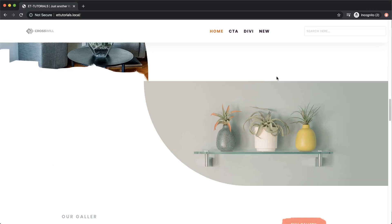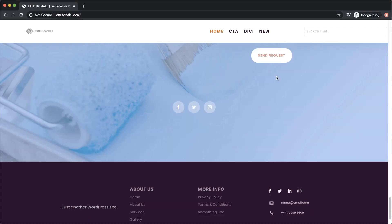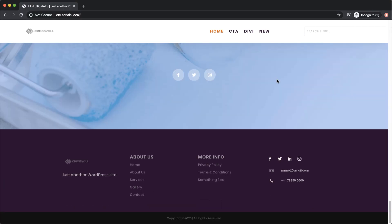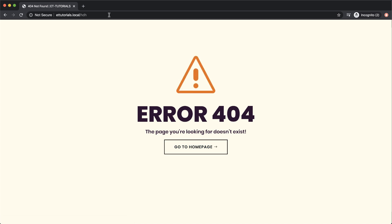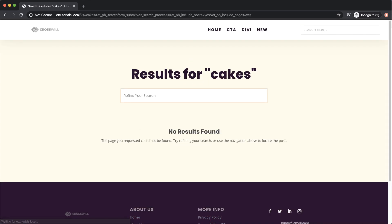So what the Genesis template does is it has a pre-built header, footer, 404 page, and search results page.